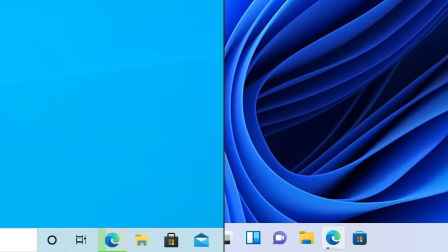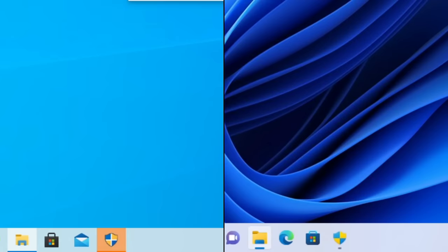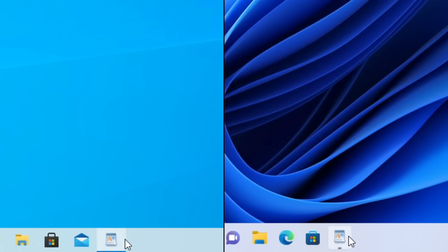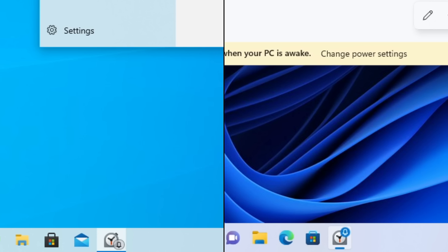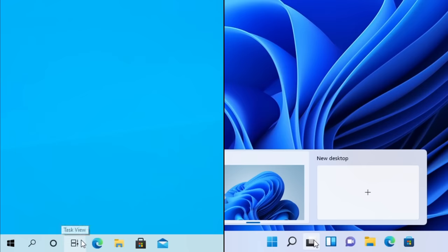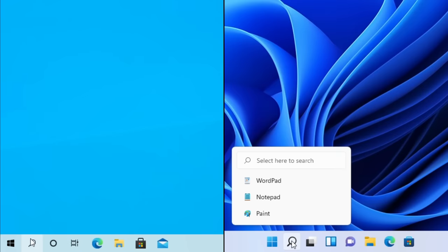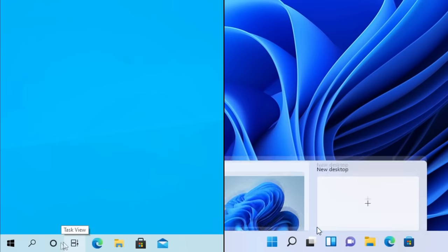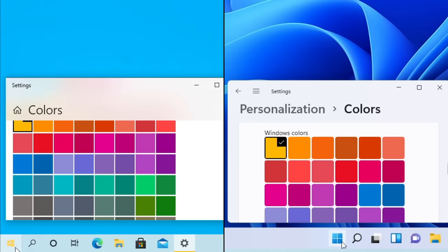The animations in the taskbar for apps that are doing certain actions have been redesigned. For example, here are both animations for downloading or installing something, and here are both animations for apps that need your attention, like the user account control prompt. There are now bouncy icon animations when you open or close programs, and badges on apps have gotten a little redesign. If you hover over the search or task view icon, you'll get quick little actions you can do without needing to click the icon. The start button no longer changes color based on your accent color.